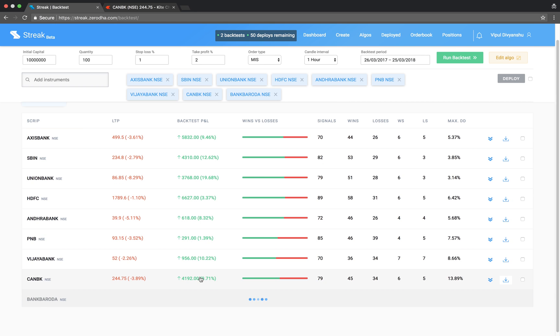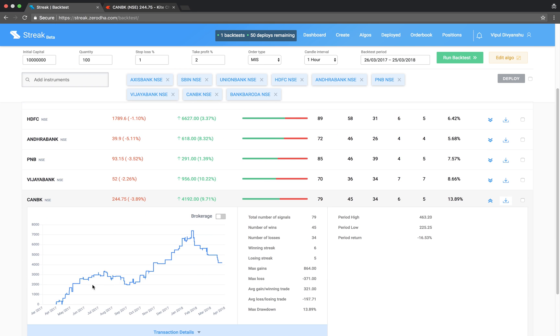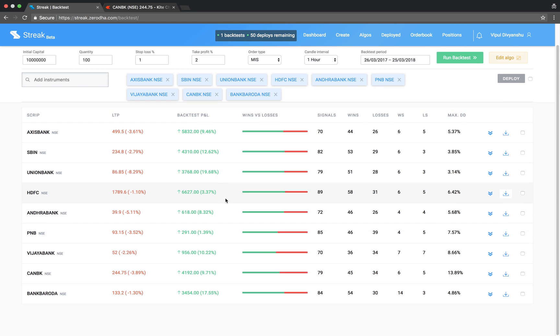The backtest results show the performance of each script on this algo. We can now go ahead and deploy the algo.